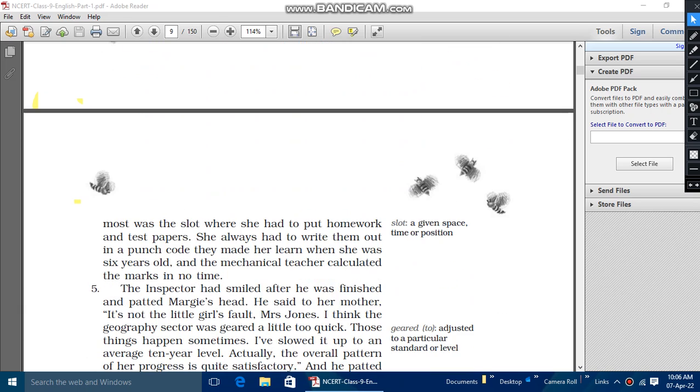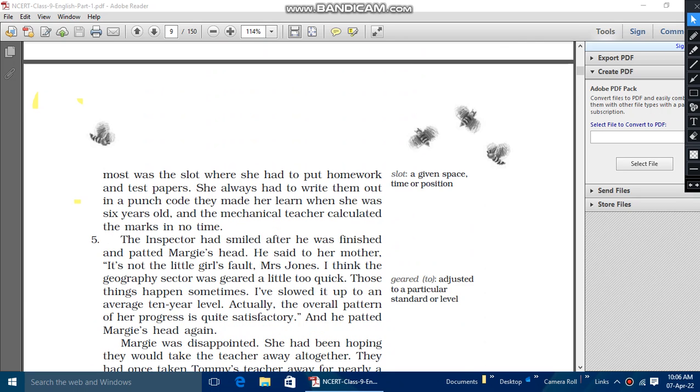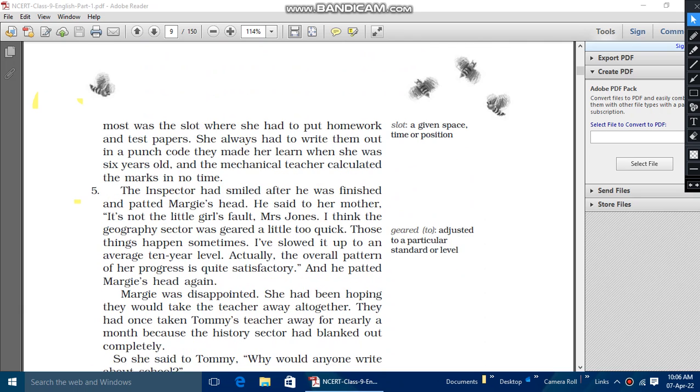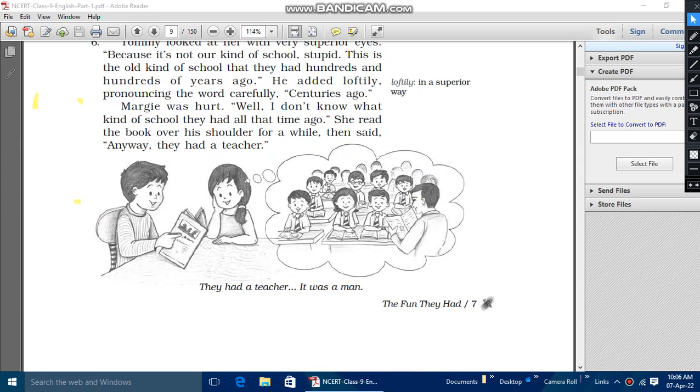As Margie told that a story is written of a school or a book is written of a school, no. Then Tommy told that no, it has written of a robotic teacher. Robotic teacher means the teacher who manages the students as robotic or mechanic, or else you can call them as mechanical insulators or teachers, which is given in the chapter.